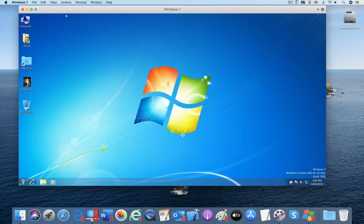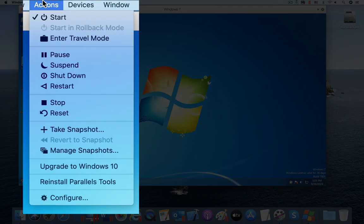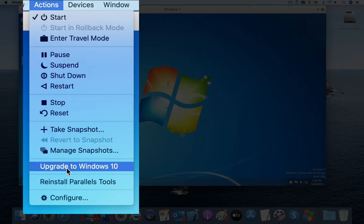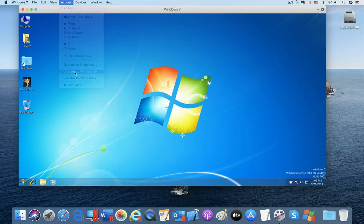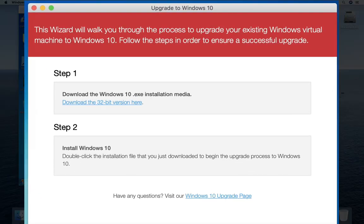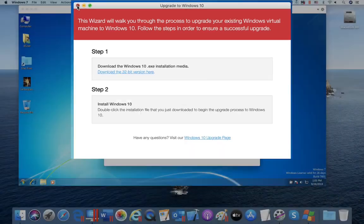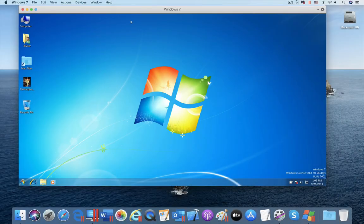Microsoft will stop supporting Windows 7 in January 2020, so we believe many users will want to move to Windows 10 soon. This new wizard in Parallels Desktop 15 will help them migrate from Windows 7 to Windows 10.